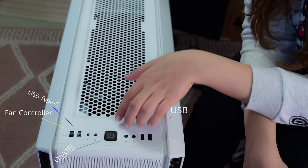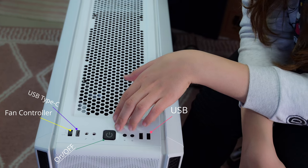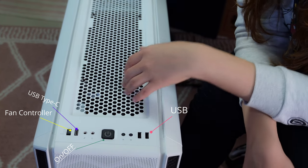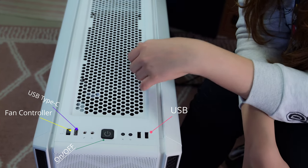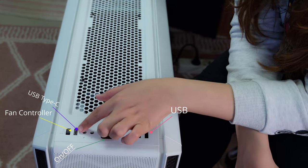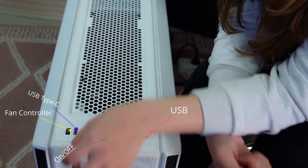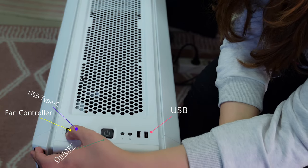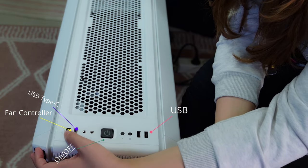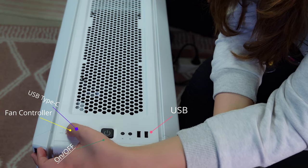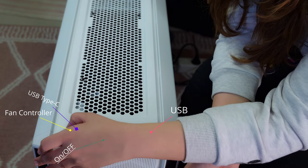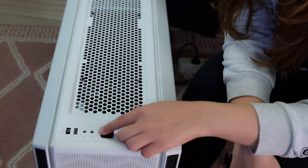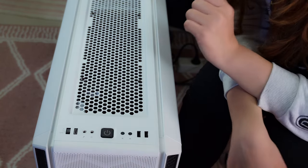On top we see the I/O section. We have audio jack, headphone jack, USB Type-C and the fan controller with four modes: Auto, one, two and three. Extremely convenient to control from here. And the on button.